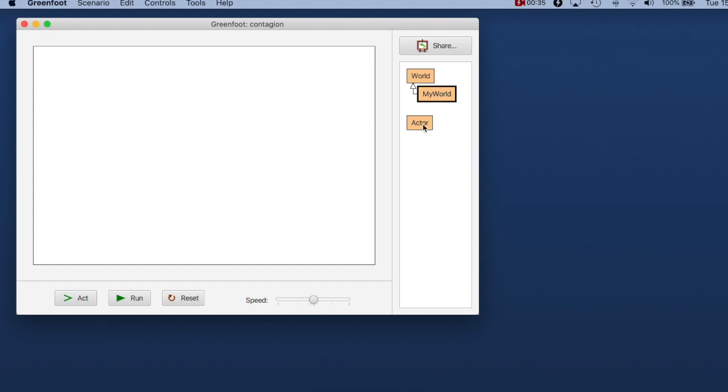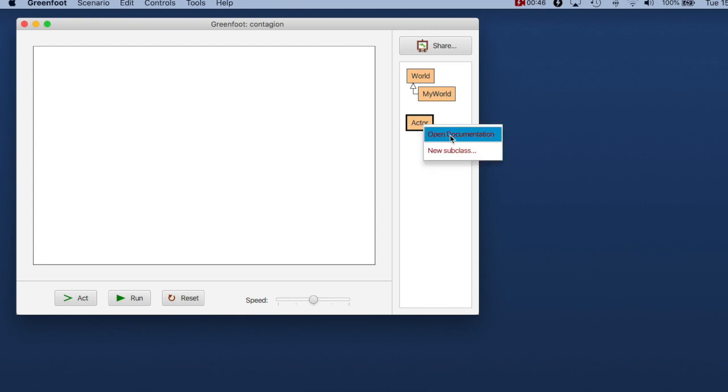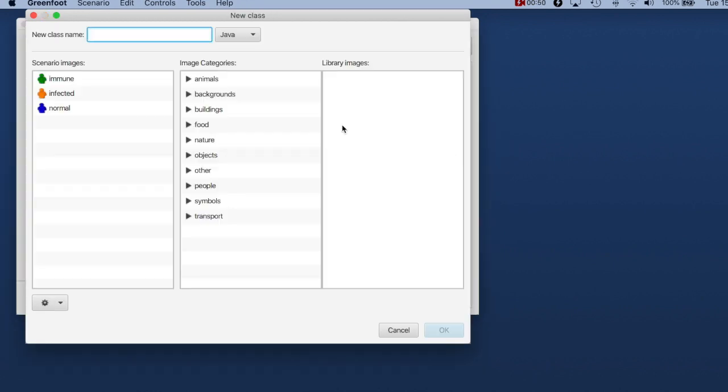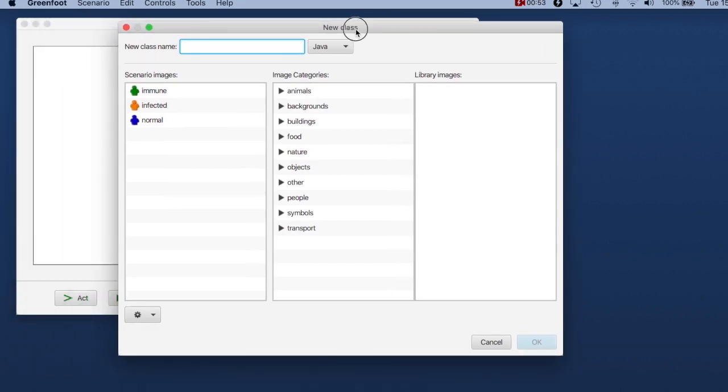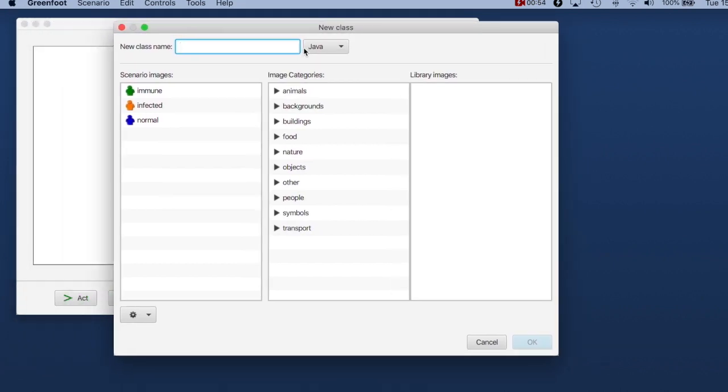In Greenfoot when we program the first thing you do is always you create a subclass of actor and that is a concrete actor that does something in your program. So I right click on the actor class and I have two options here. One of them is to create a new subclass. So I'm going to do that